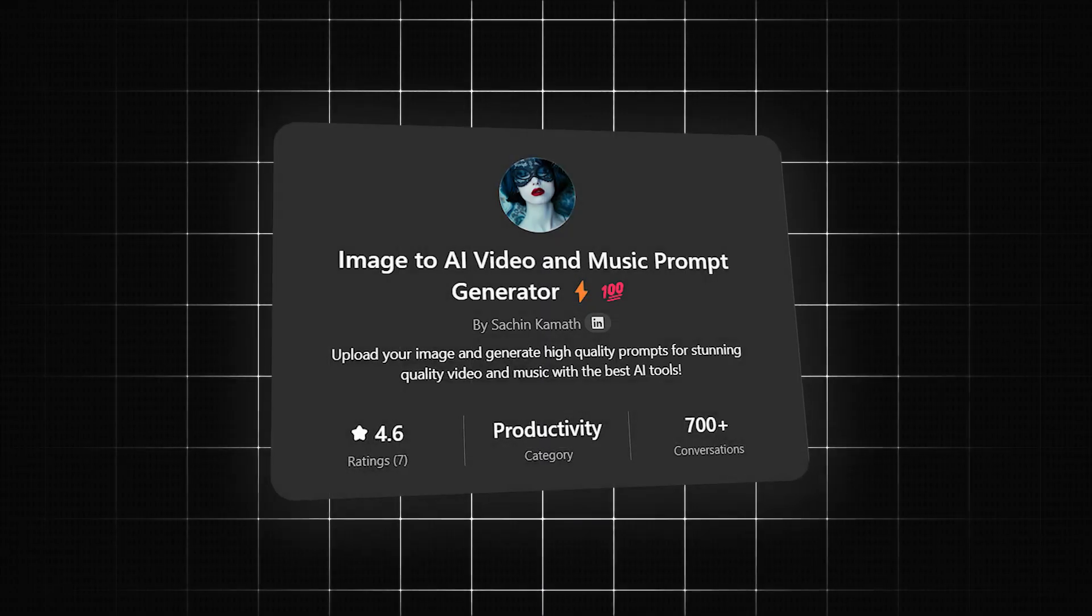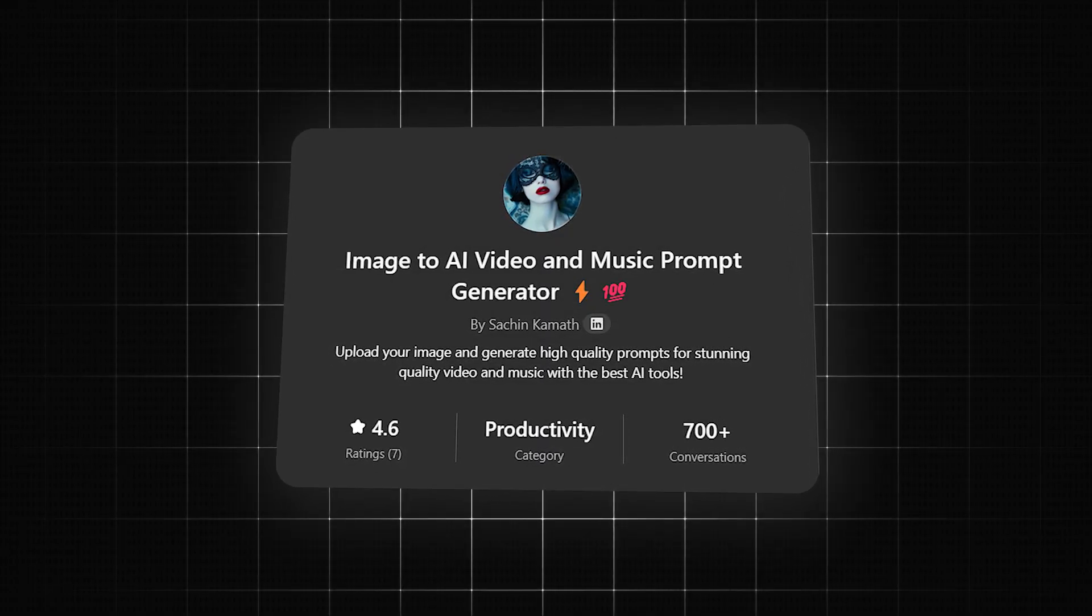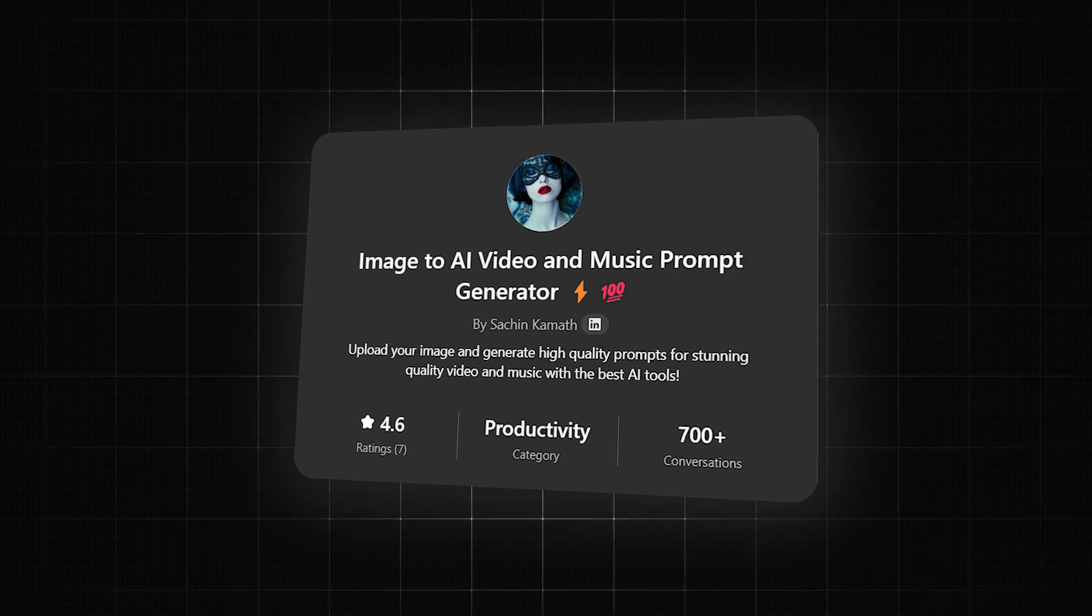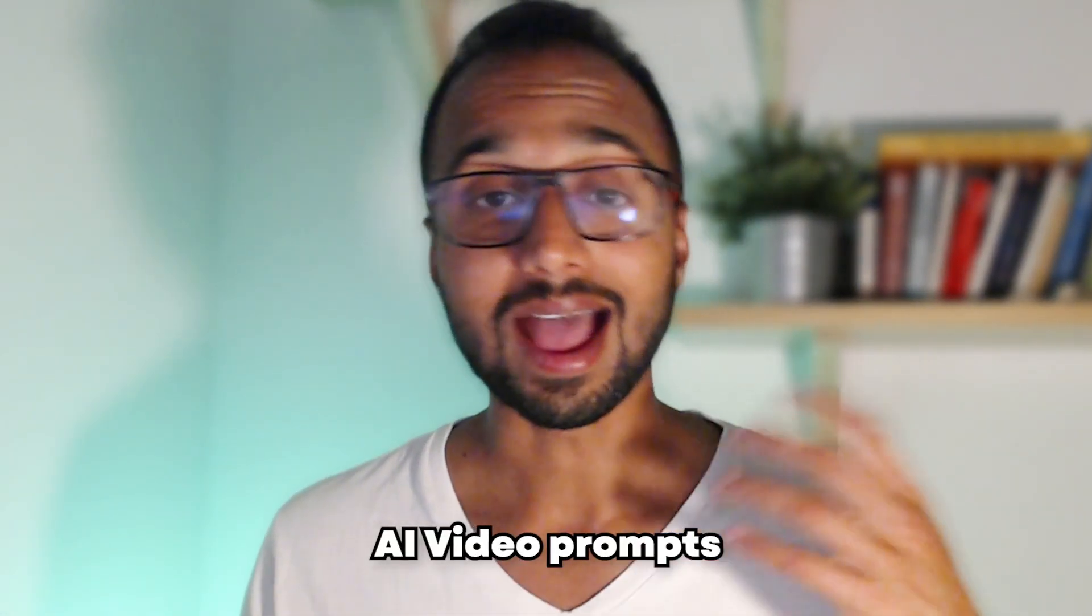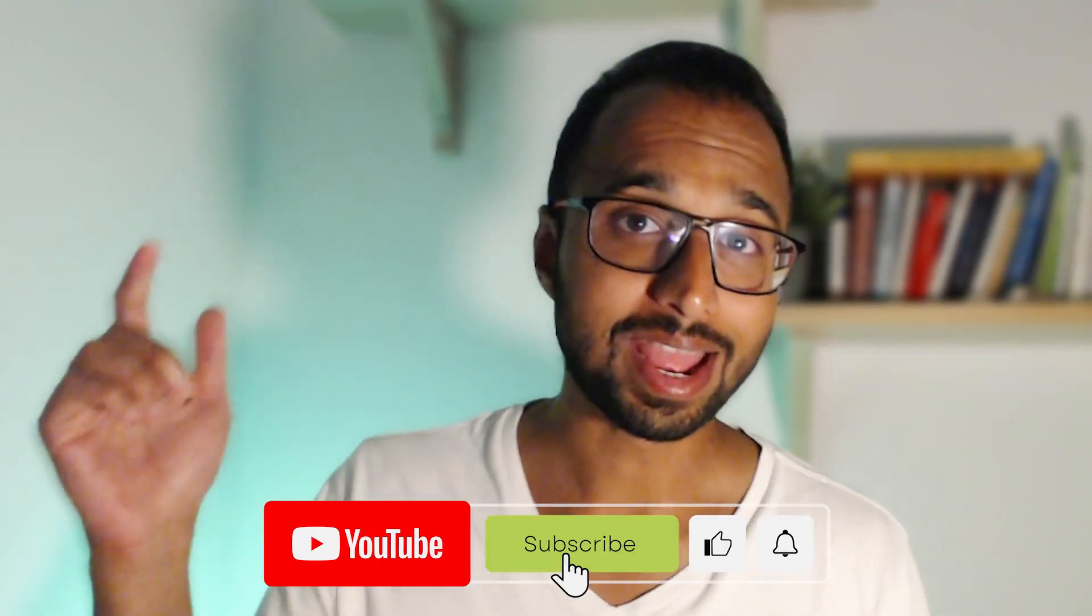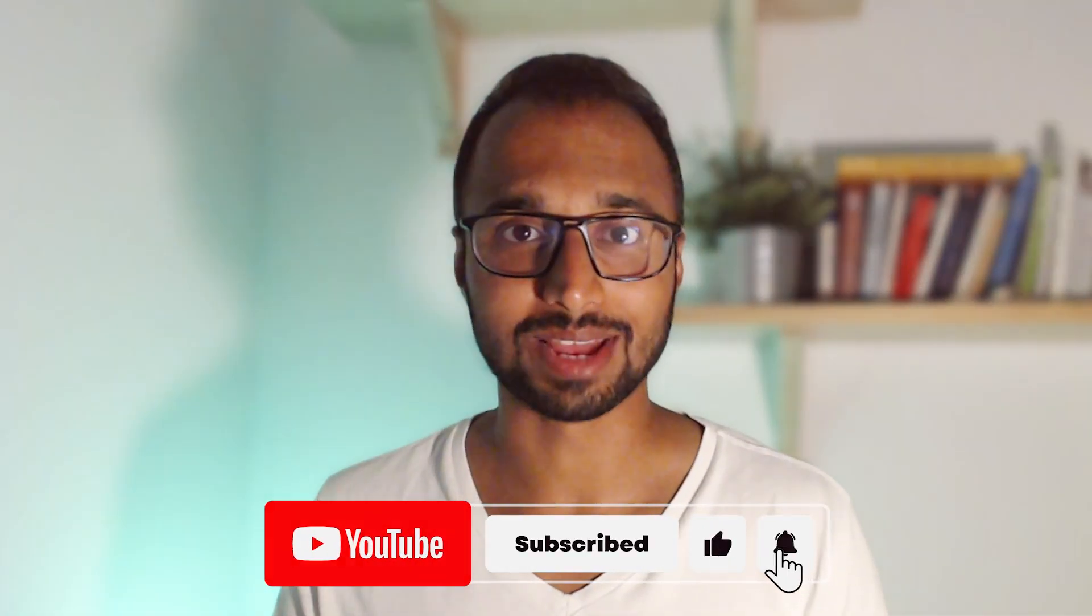And I have packaged all my findings into one powerful GPT that will analyze your images and provide you with expert ideas for AI video prompts and AI music prompts to go along with it. So hit like and subscribe and let's dive in.